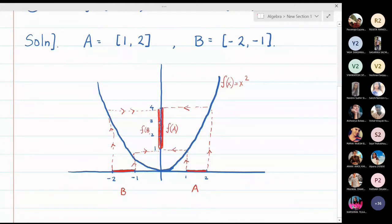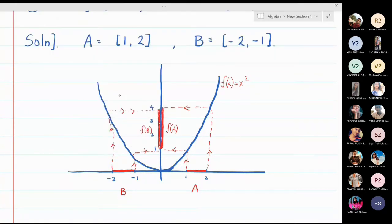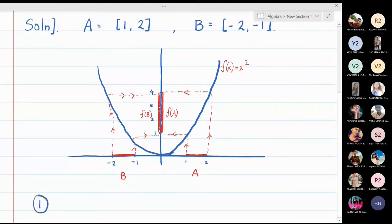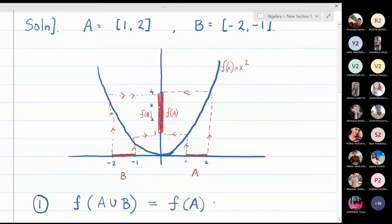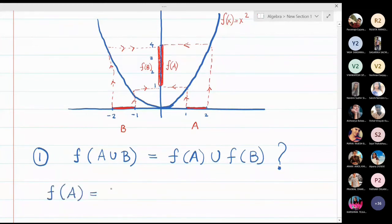Now let us answer the questions. The first part: we check whether f(A∪B) equals f(A)∪f(B), using our example sets A and B. As we can see, f(A) is the interval [1, 4] and f(B) is also the interval [1, 4].